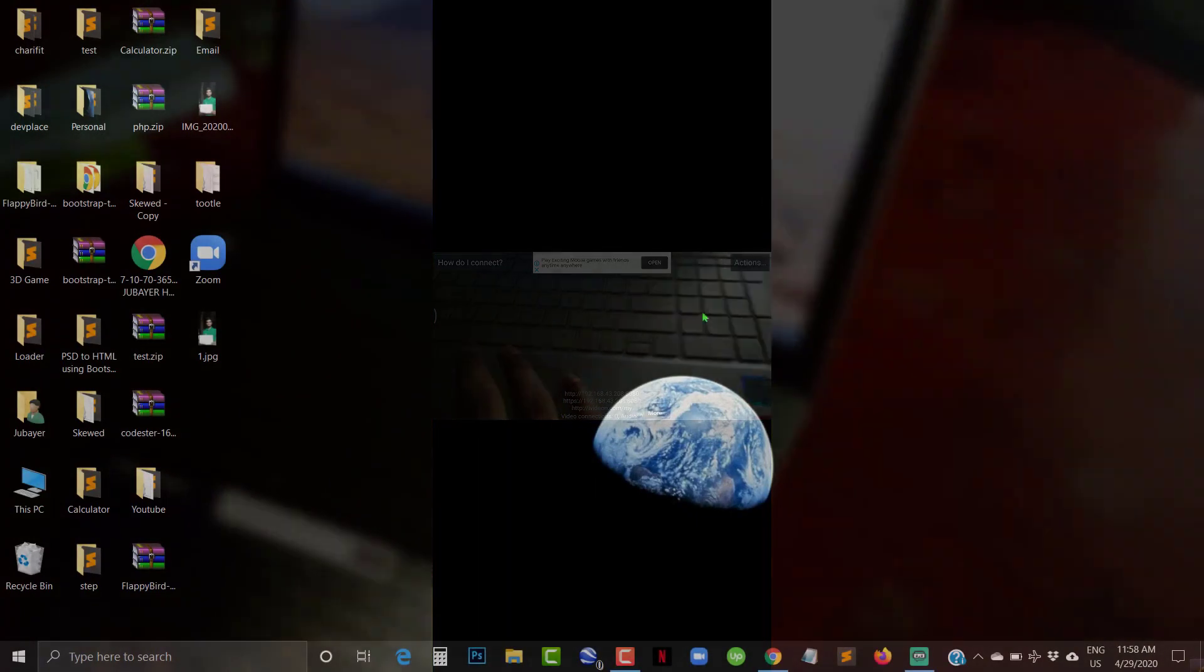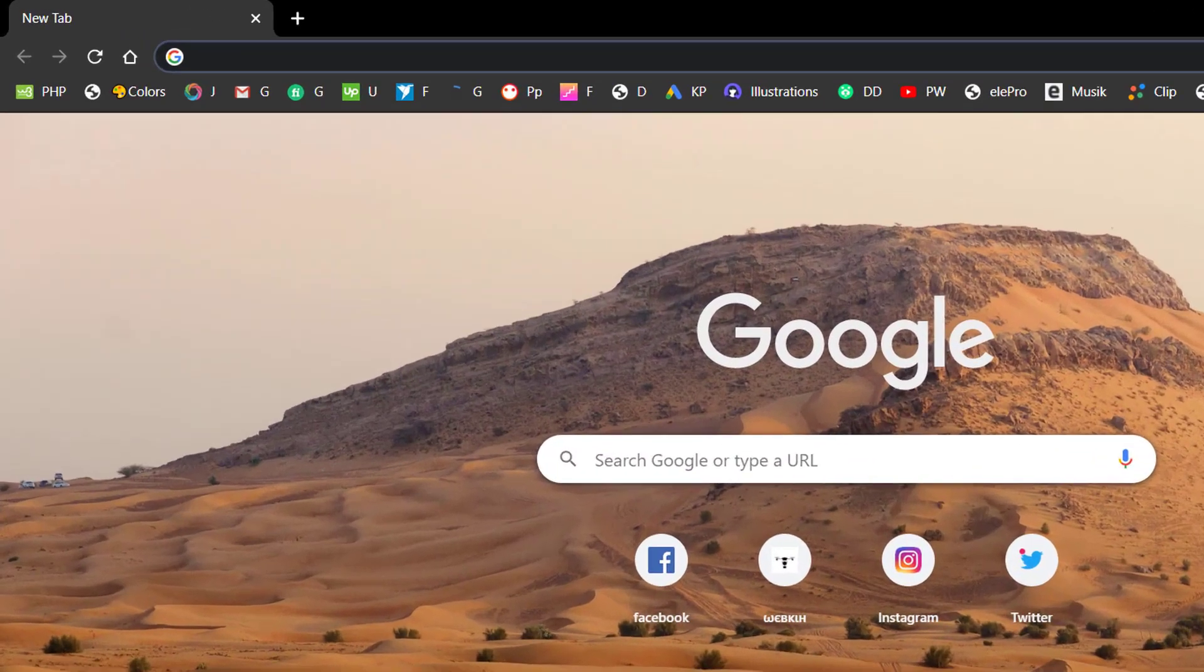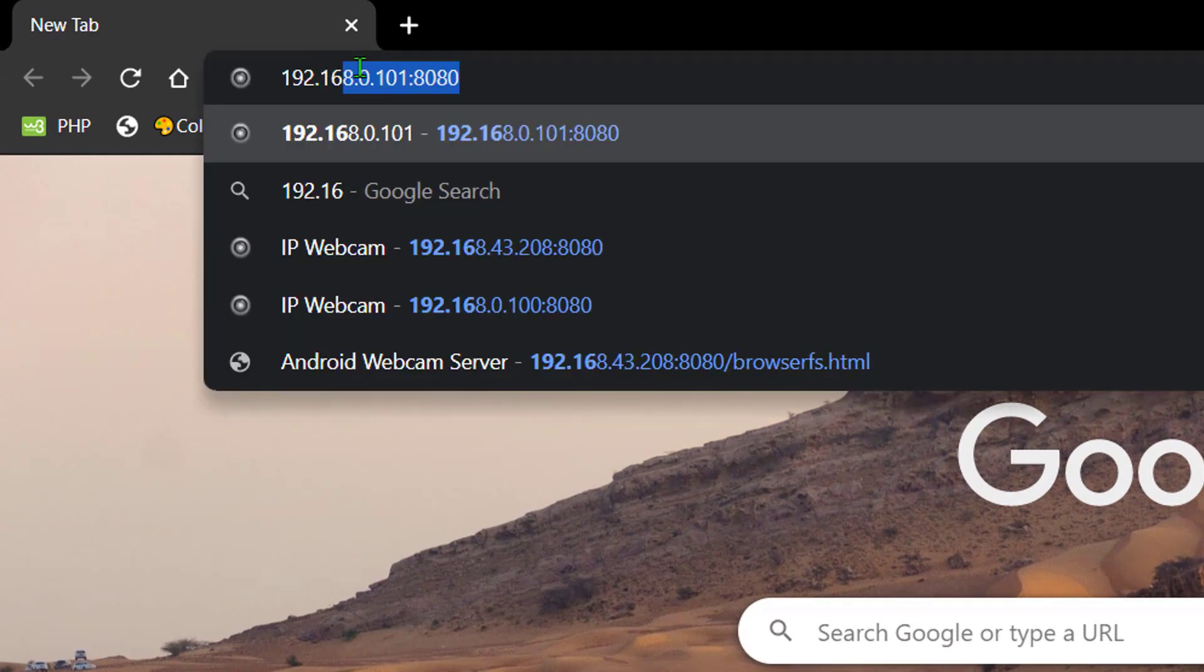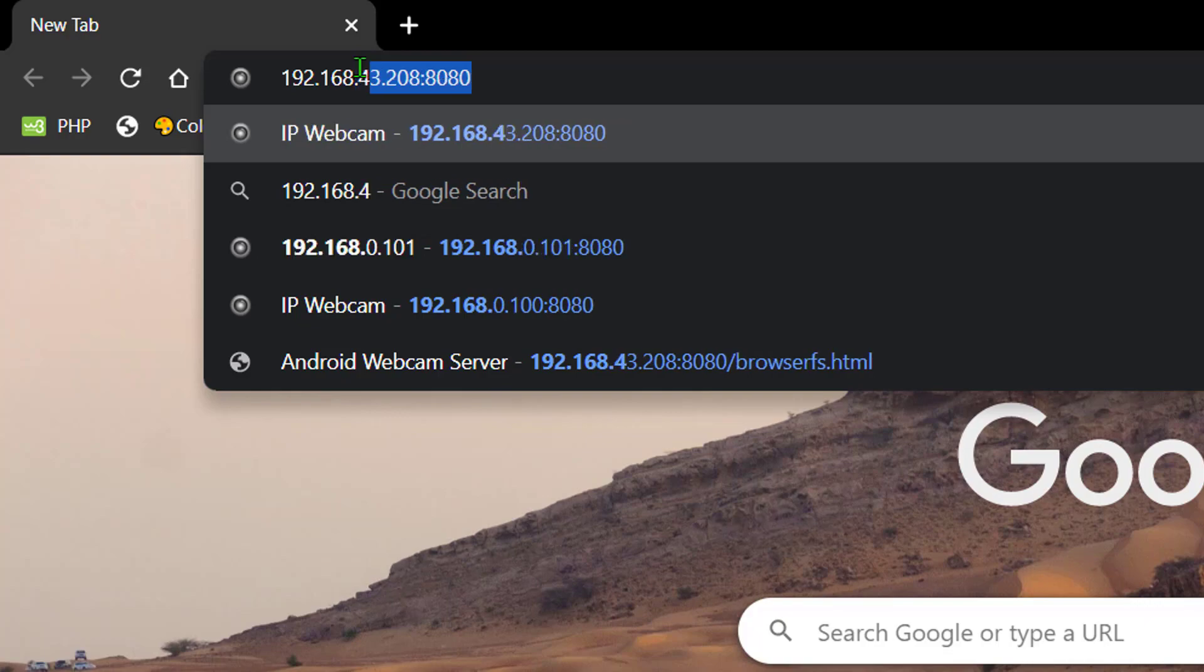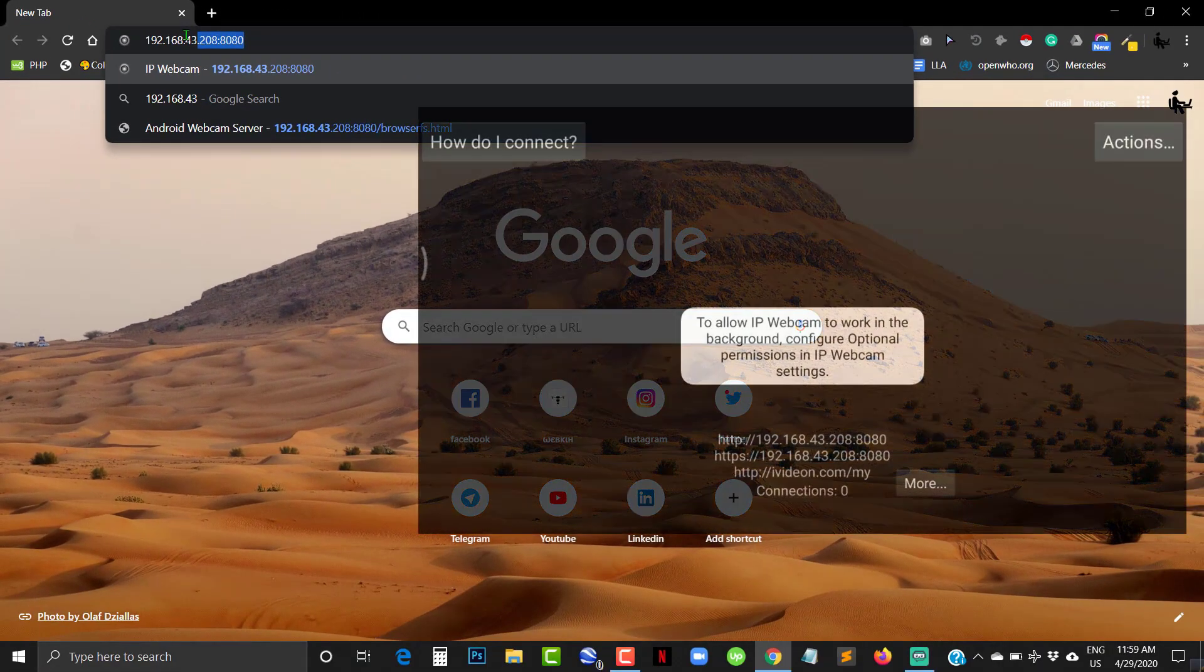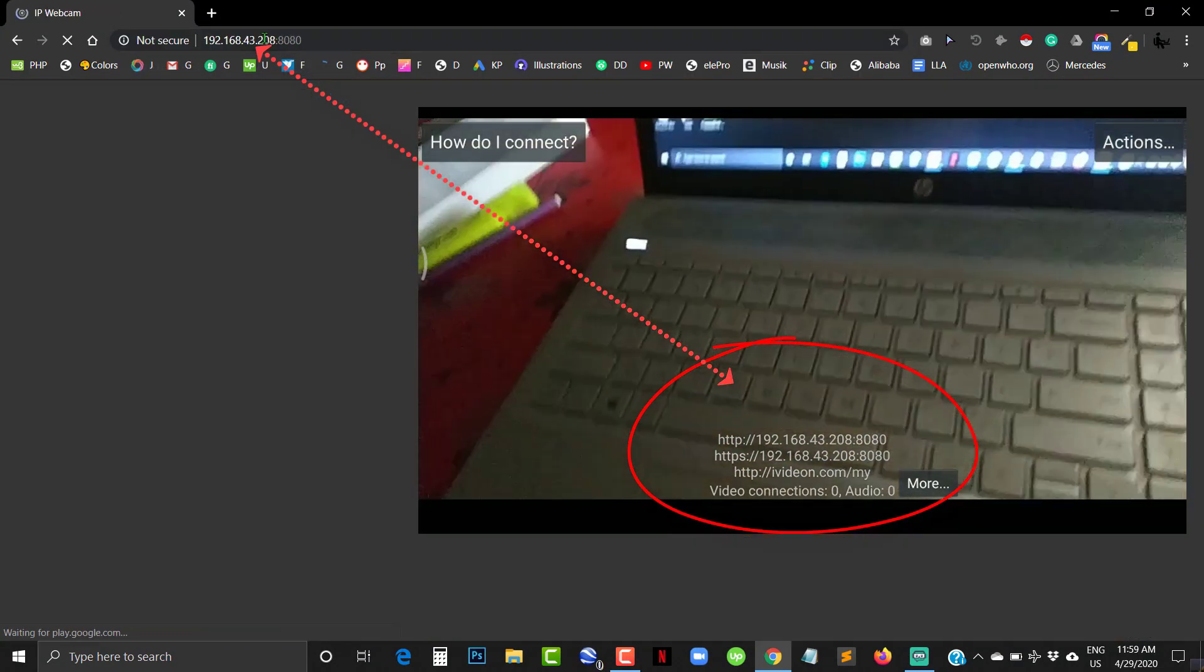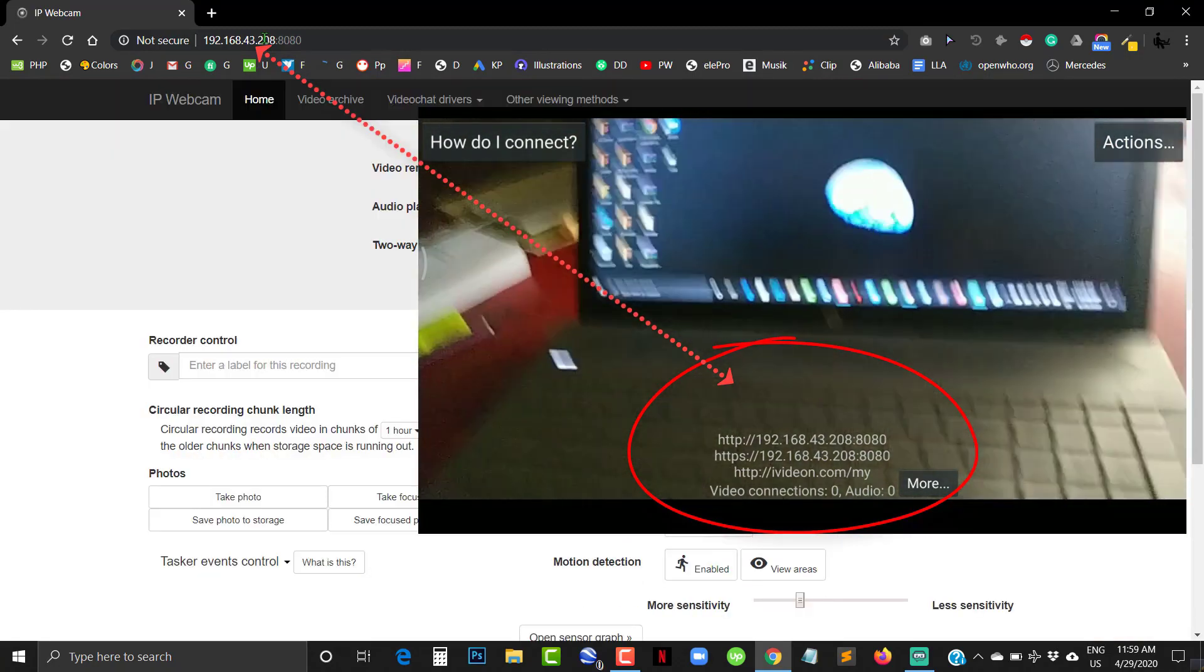Now go to your computer and open a browser. Type the IP addresses you saw on your mobile screen and then hit enter. Your mobile camera has connected to your computer.